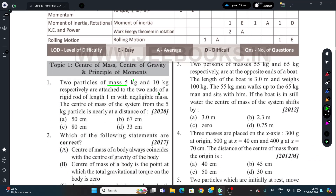Two particles of mass 5 kg and 10 kg respectively are attached to the two ends of a rigid rod which is 1 meter long and has negligible mass. Find the center of mass of the system - at what distance is the 5 kg mass located?